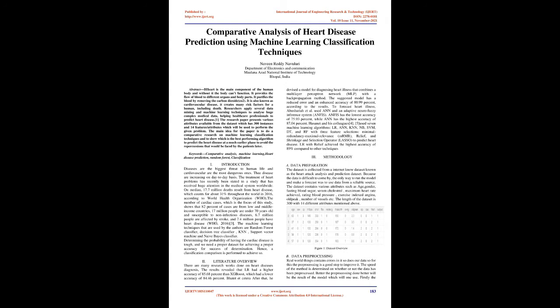The machine learning techniques that are used by the authors are Random Forest Classifier, Decision Tree Classifier, KNN, Support Vector Machine and Naive Bayes Classifier. Determining the probability of having cardiac disease is tough, and we need a proper dataset for achieving proper accuracy for success of determination. Hence, a classification comparison is performed to achieve so.